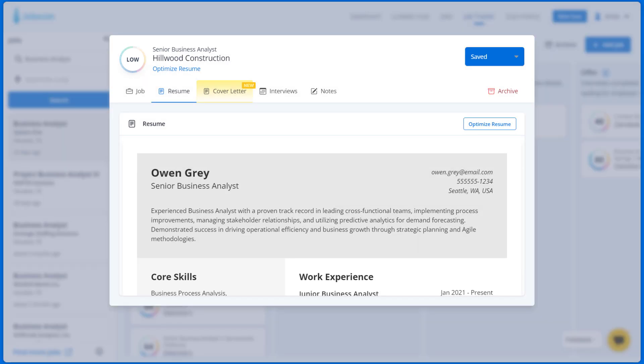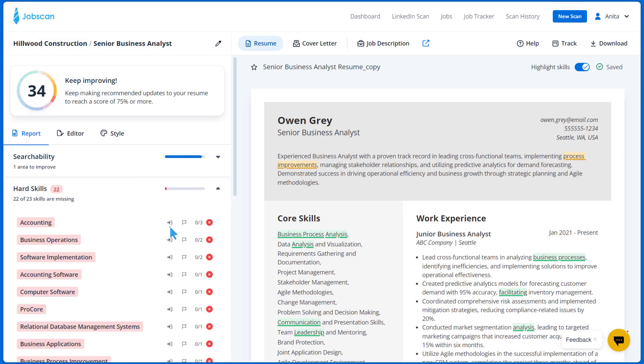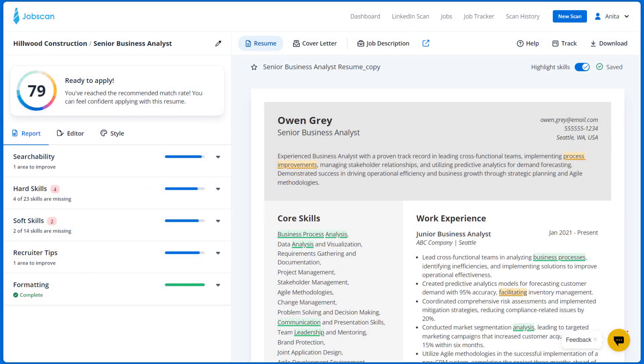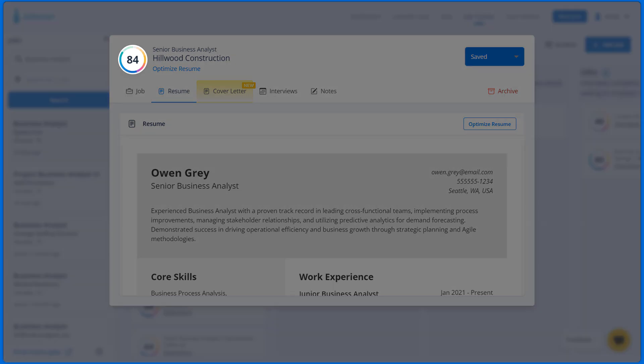You can optimize your resume by clicking the Optimize Resume button. You'll be taken to Power Edit where you can optimize your resume and improve your match rate. All the changes you make will reflect on the job card as well.